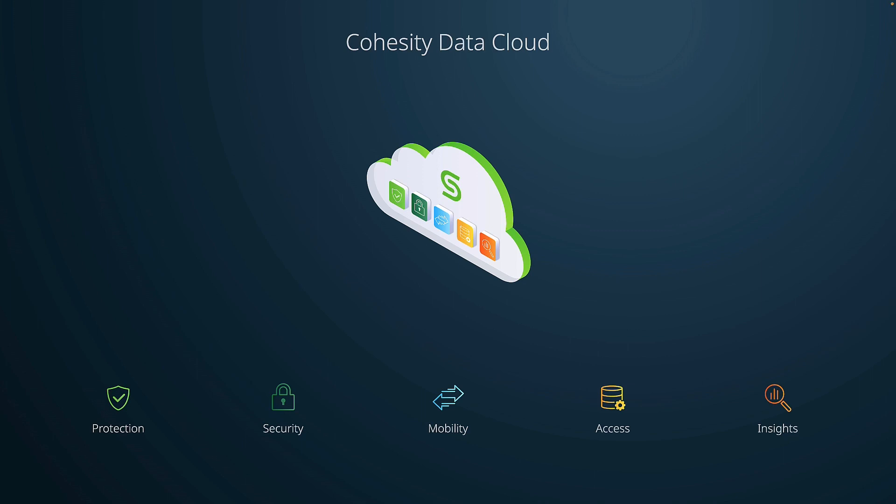Today, we are going to take a look at Cohesity Gaia, our AI-powered conversational search solution that brings the power of natural language processing techniques, also known as retrieval augmented generation, and large language models together to bring simplicity to unlocking your data.